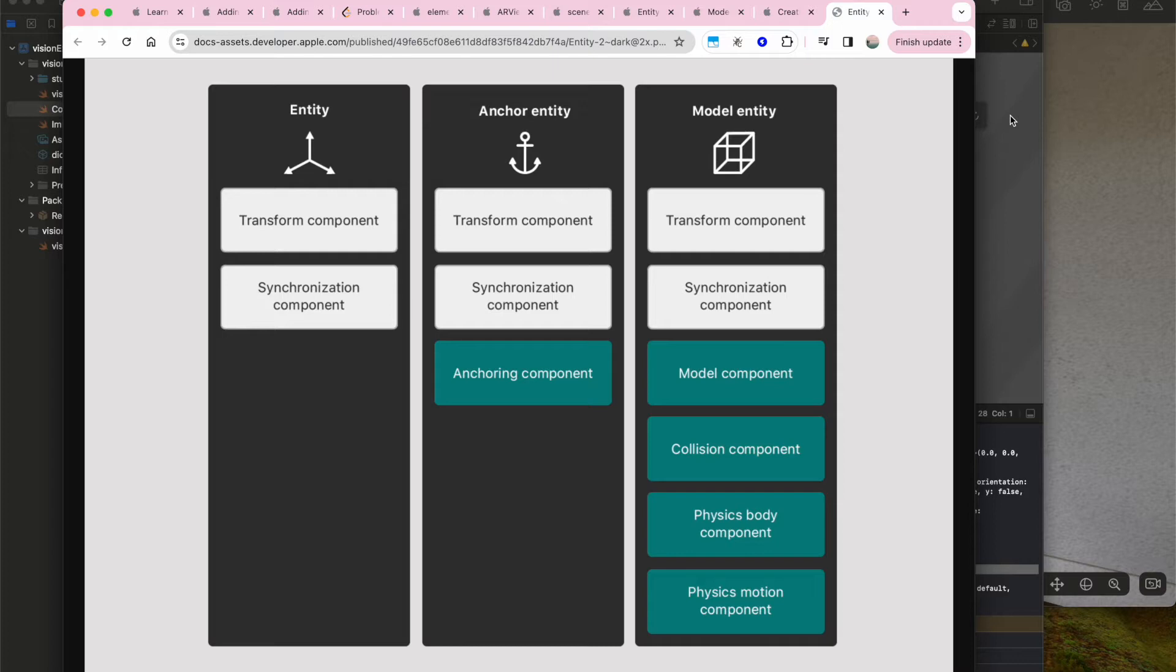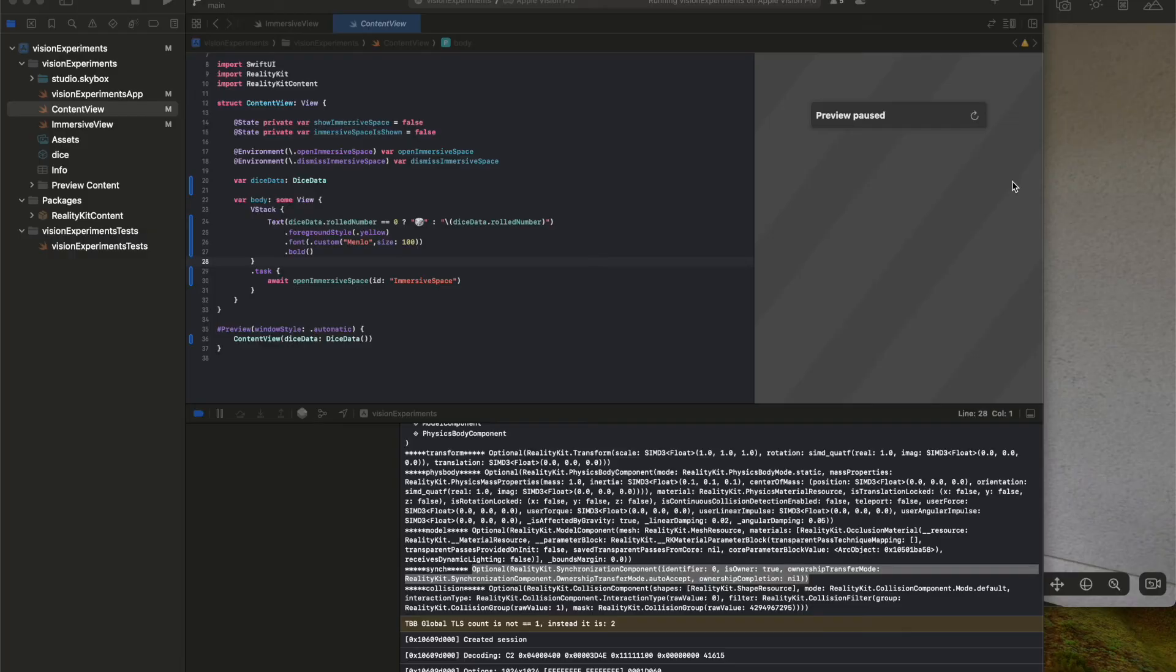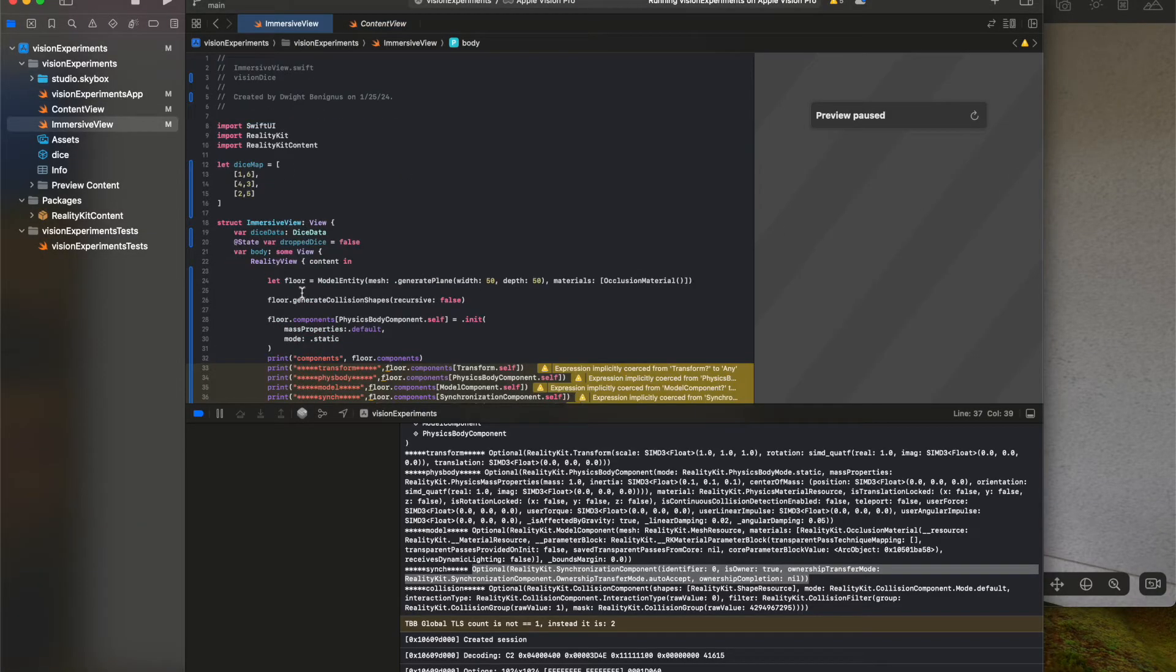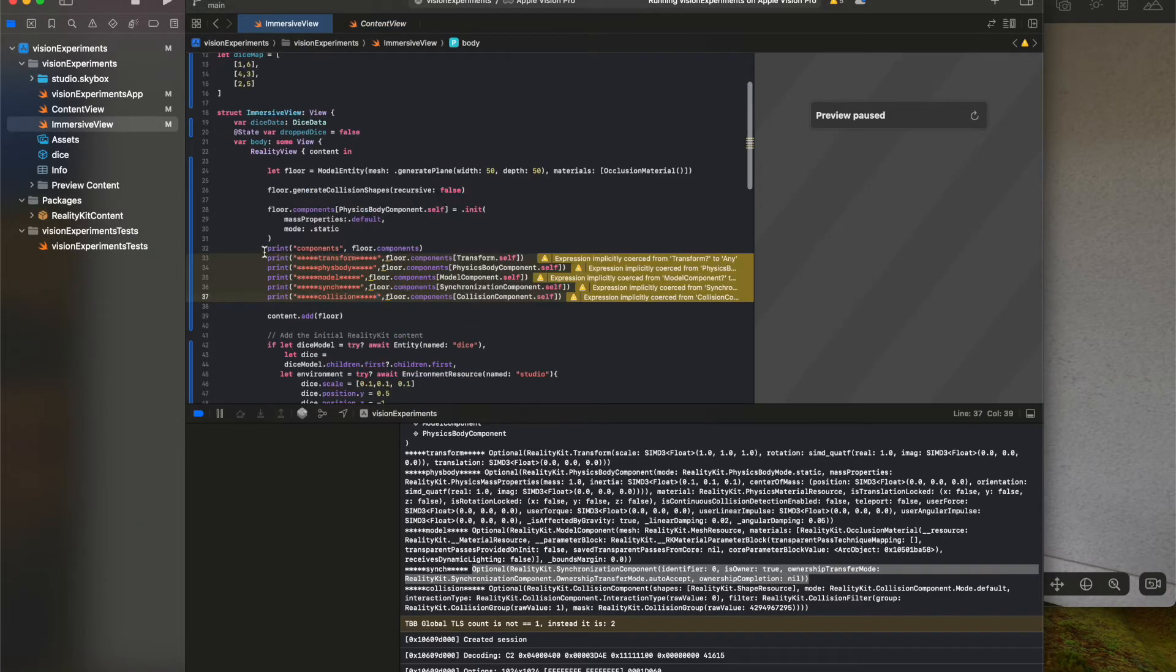I just want to take a look at the values of this with a quick log. So I just logged out each of these components.